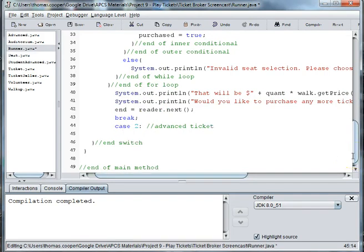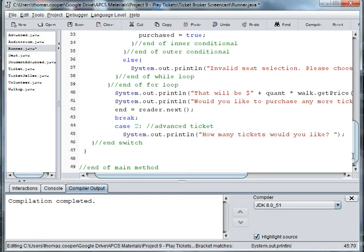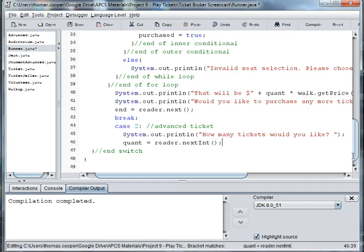Alright so we say system.out.println how many tickets would you like and then quantity equals reader dot next int.